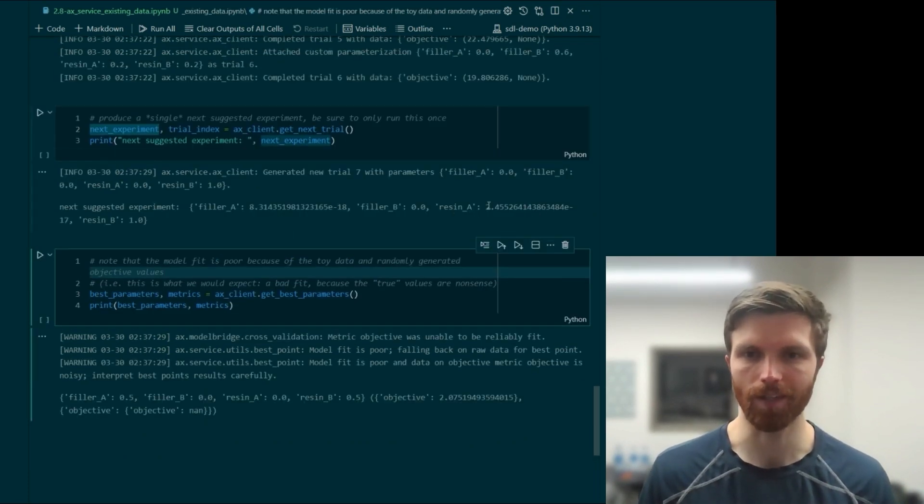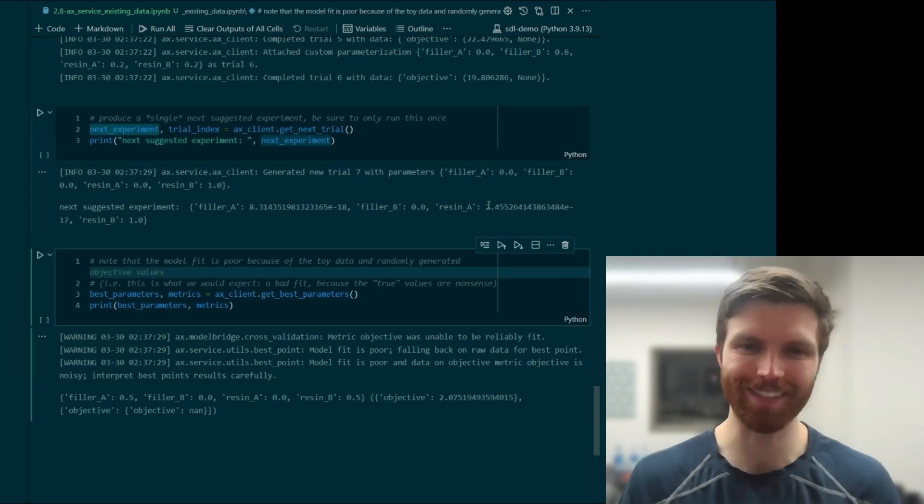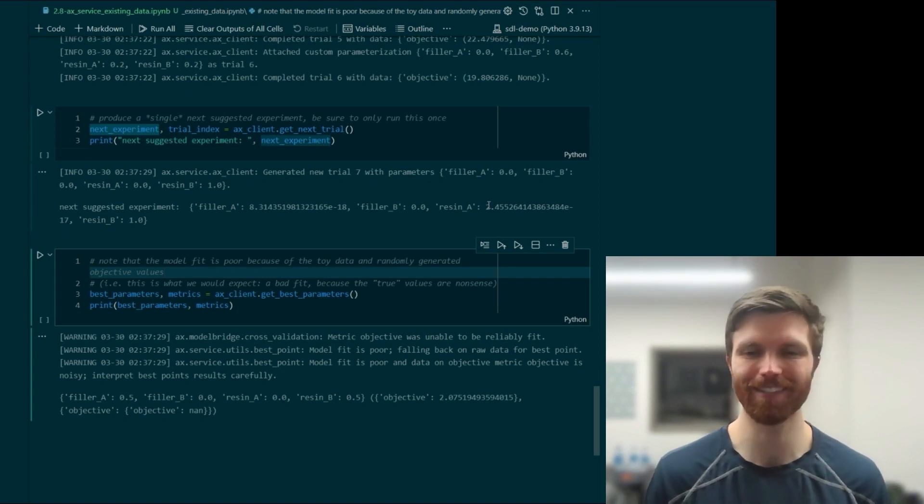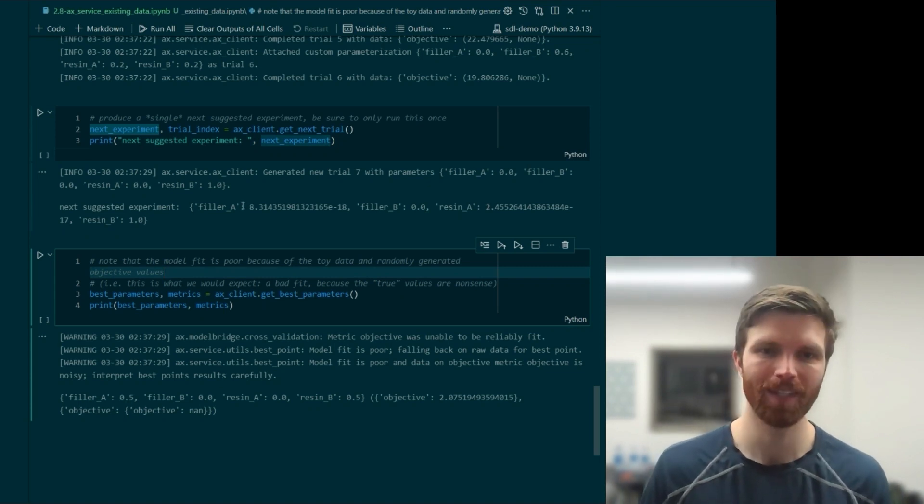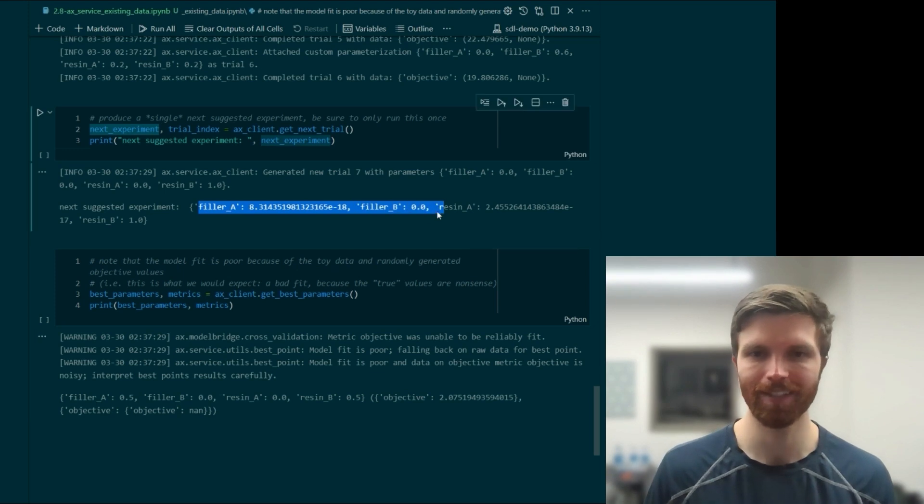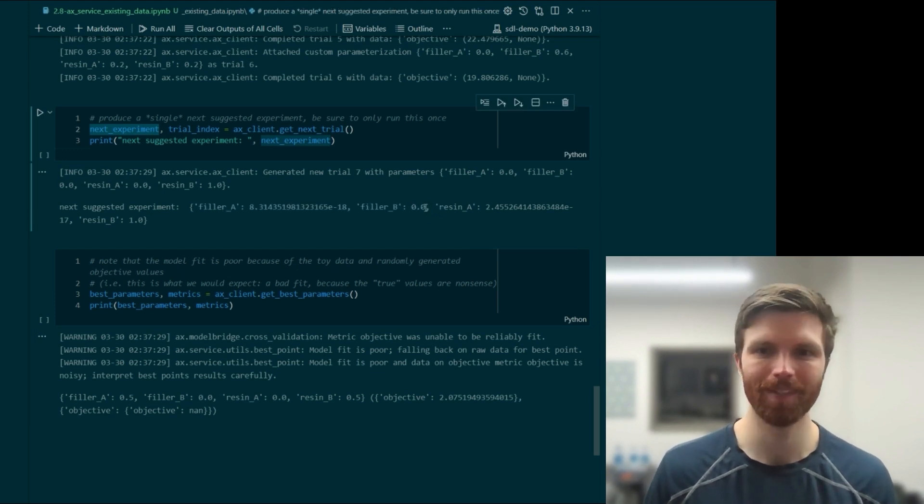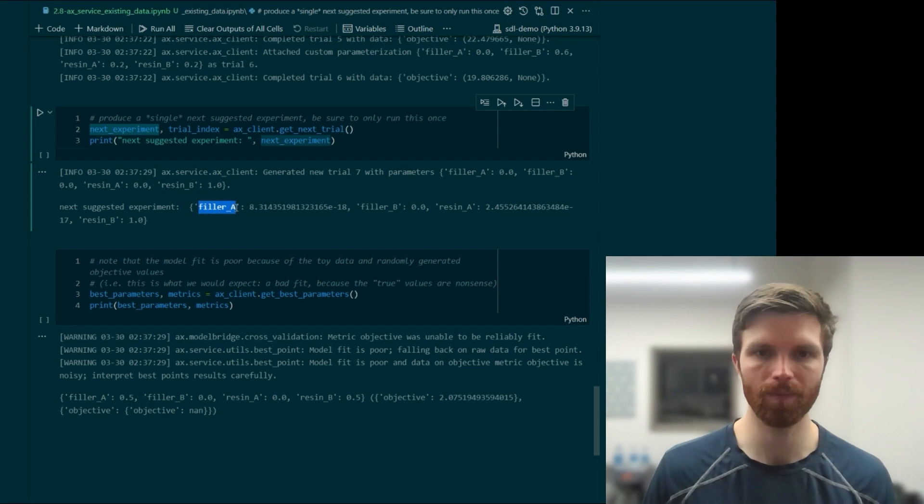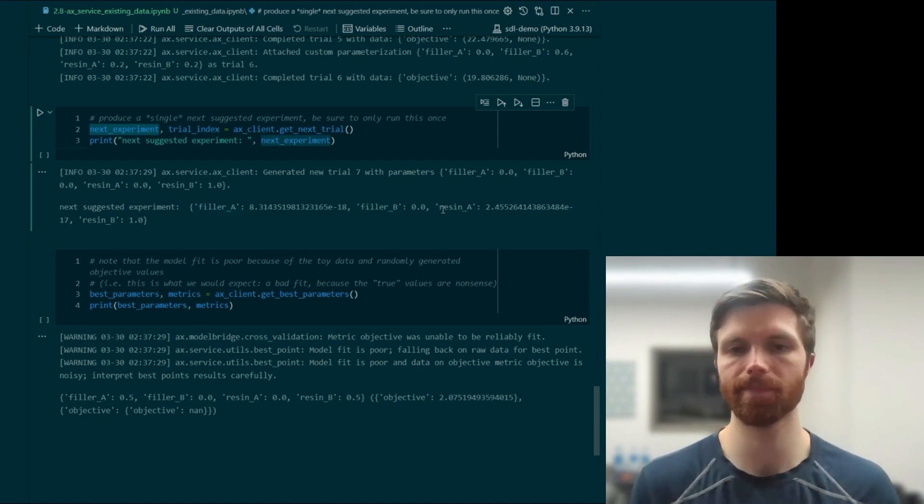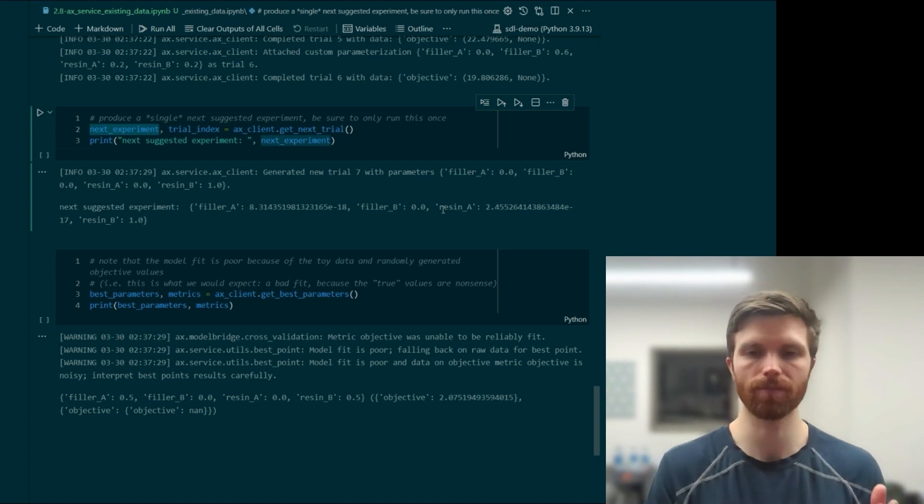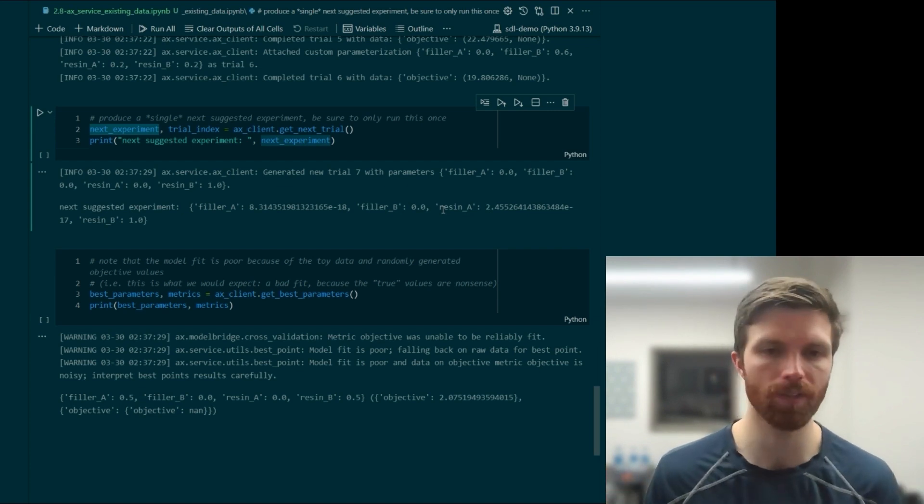Now, this isn't super realistic, but just take it as kind of a dummy example. We'd want the constraint that there needs to be some, perhaps that like filler A plus filler B, the contribution of the fillers has to be within a certain range.